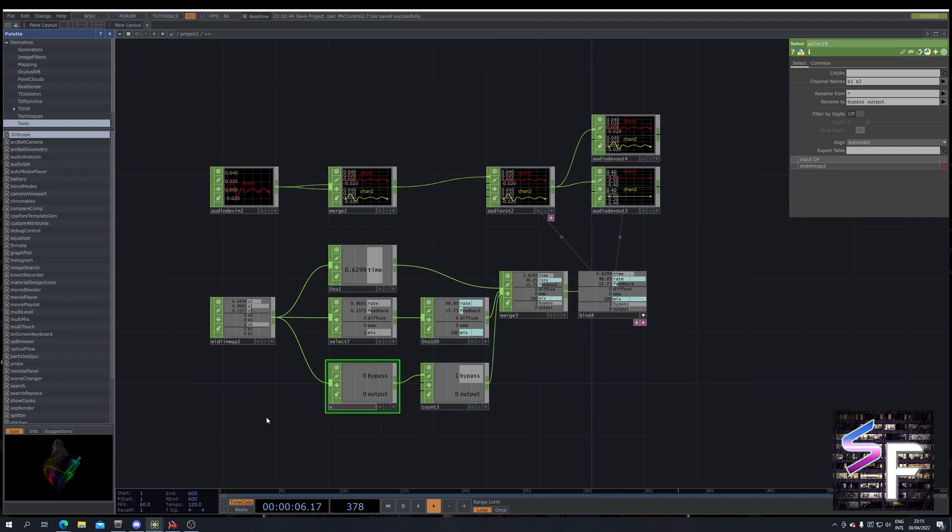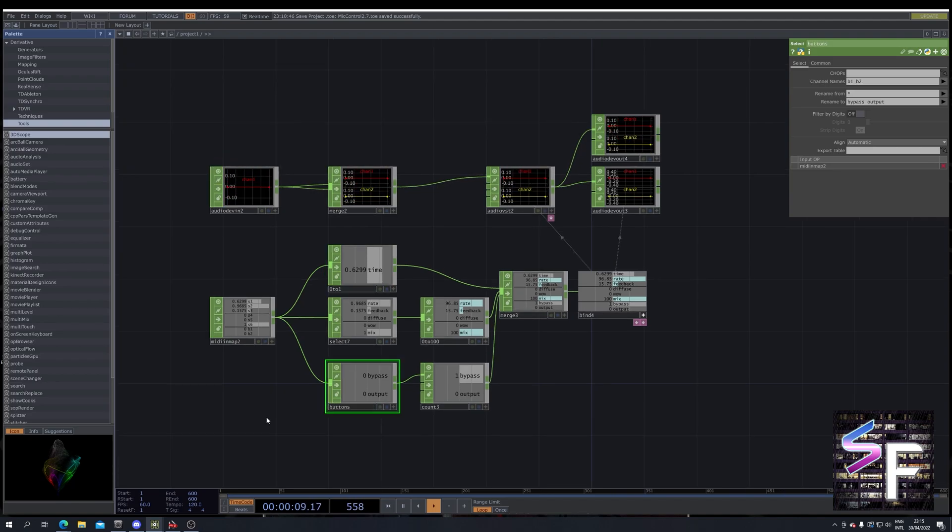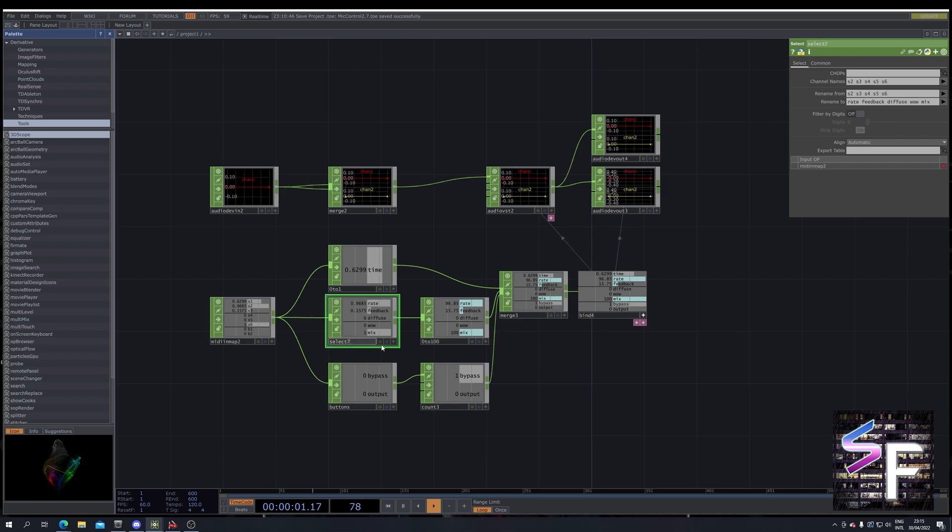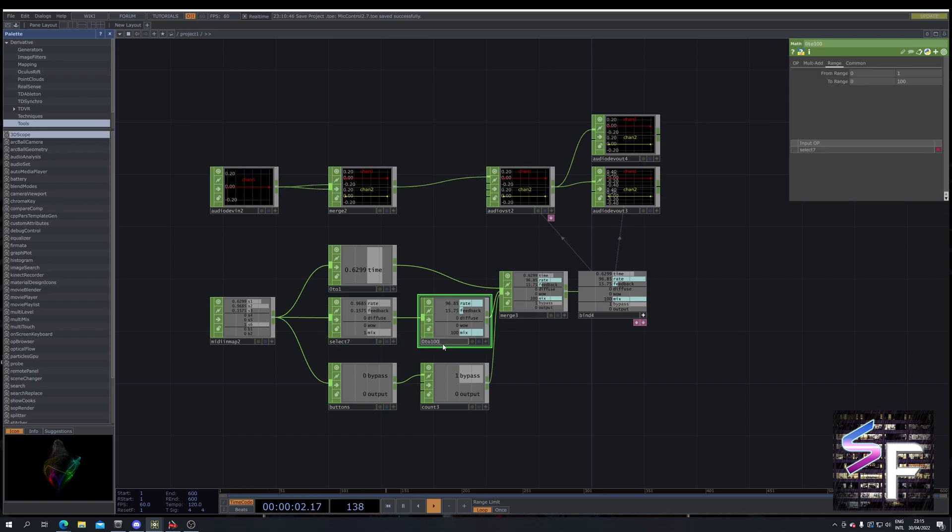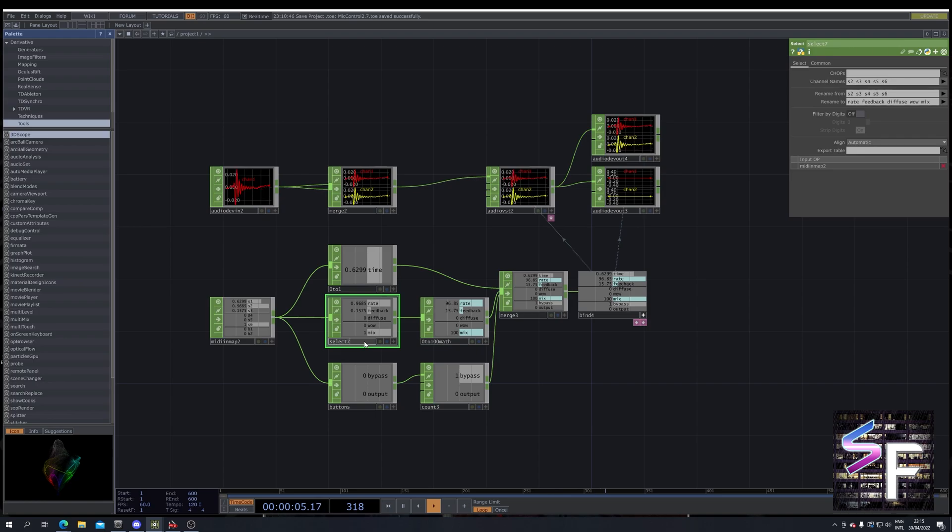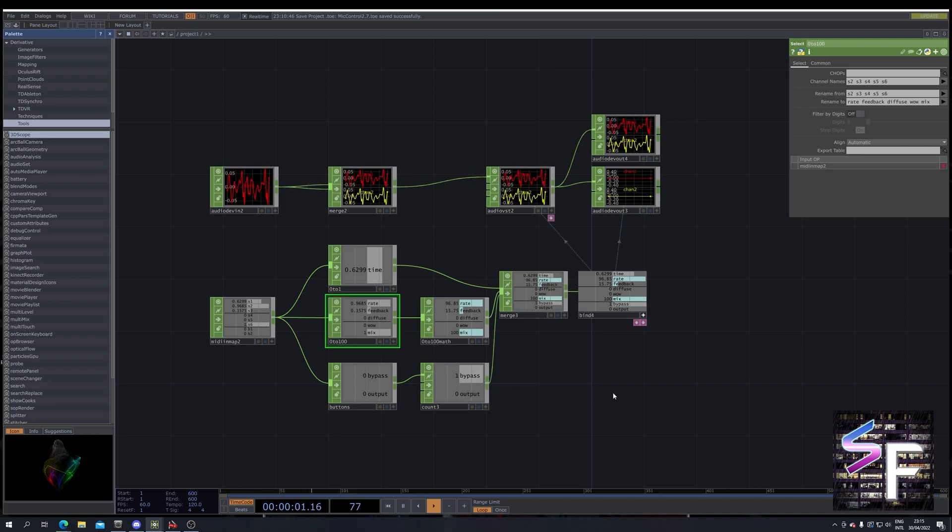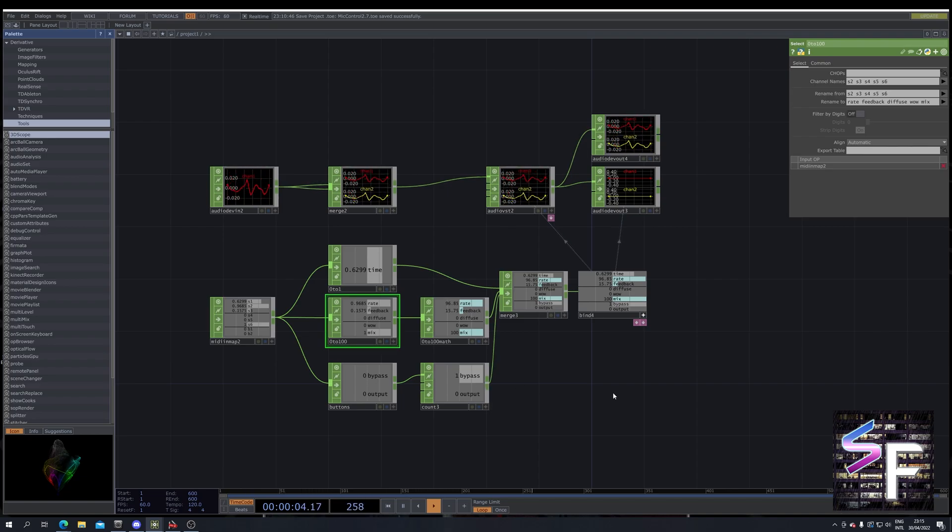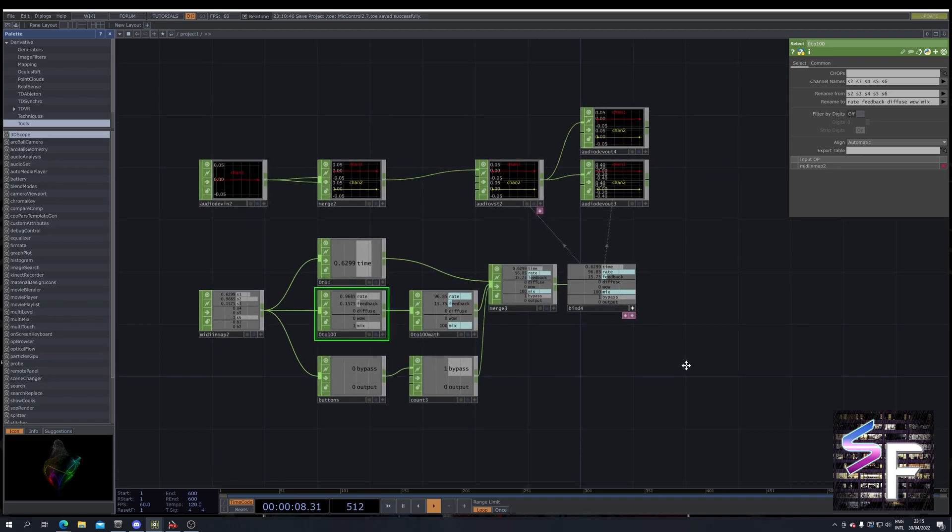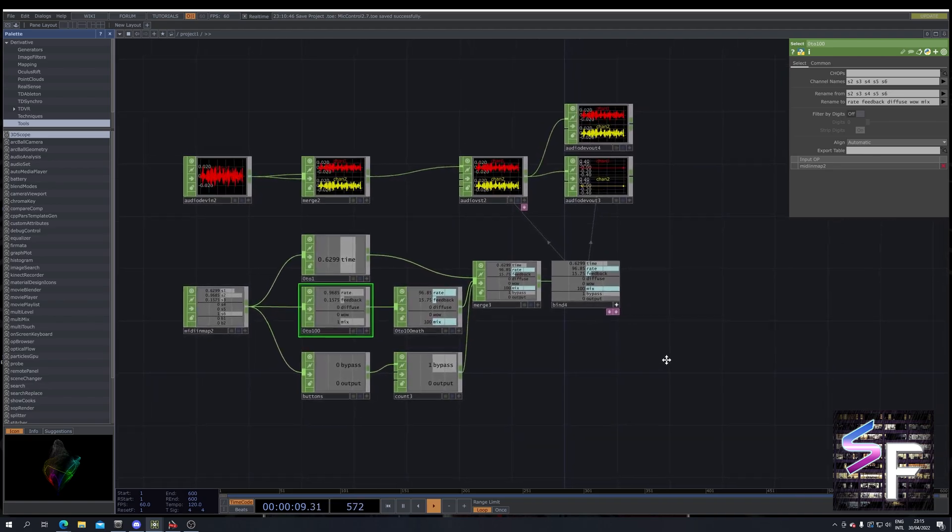We can call this 021 math and we can call this 021. So basically what we are going to do is we are going to use channels in TouchDesigner. This is quite a powerful feature.